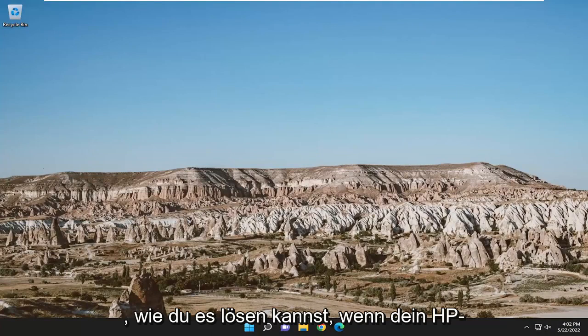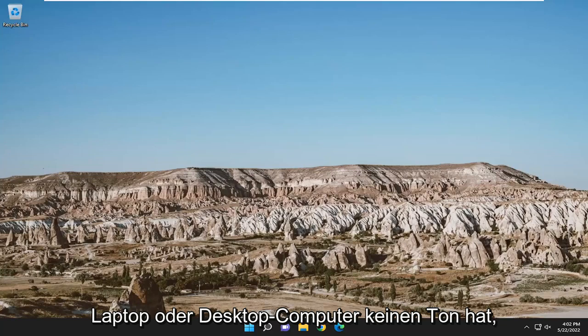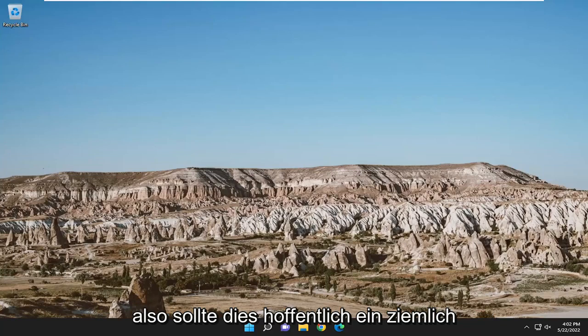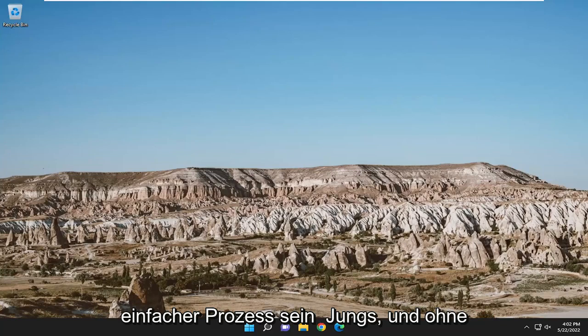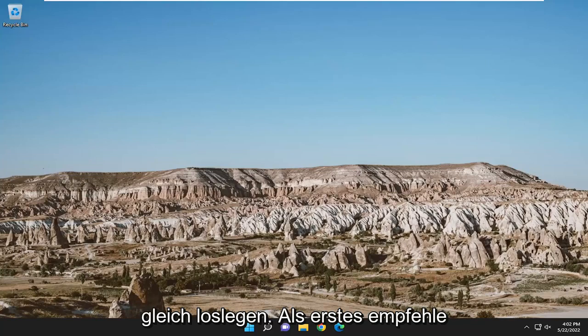In today's tutorial, I'm going to show you how to resolve if your HP laptop or desktop computer has no sound. So this should hopefully be a pretty straightforward process, guys. And without further ado, let's go ahead and jump right into it.